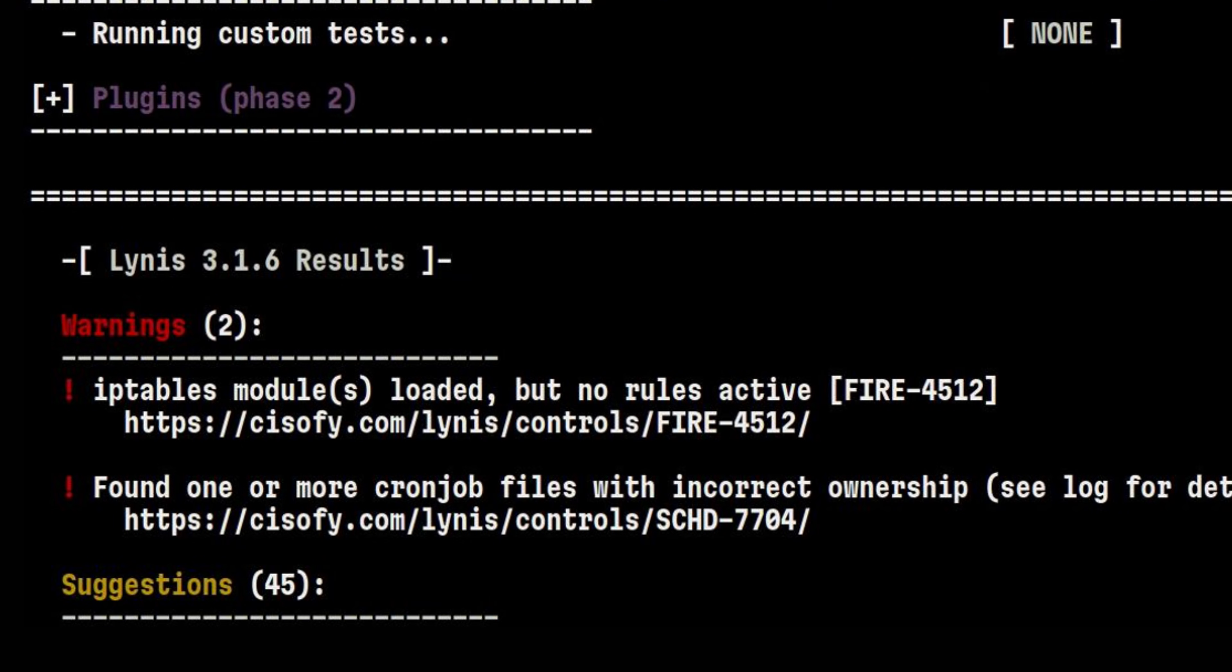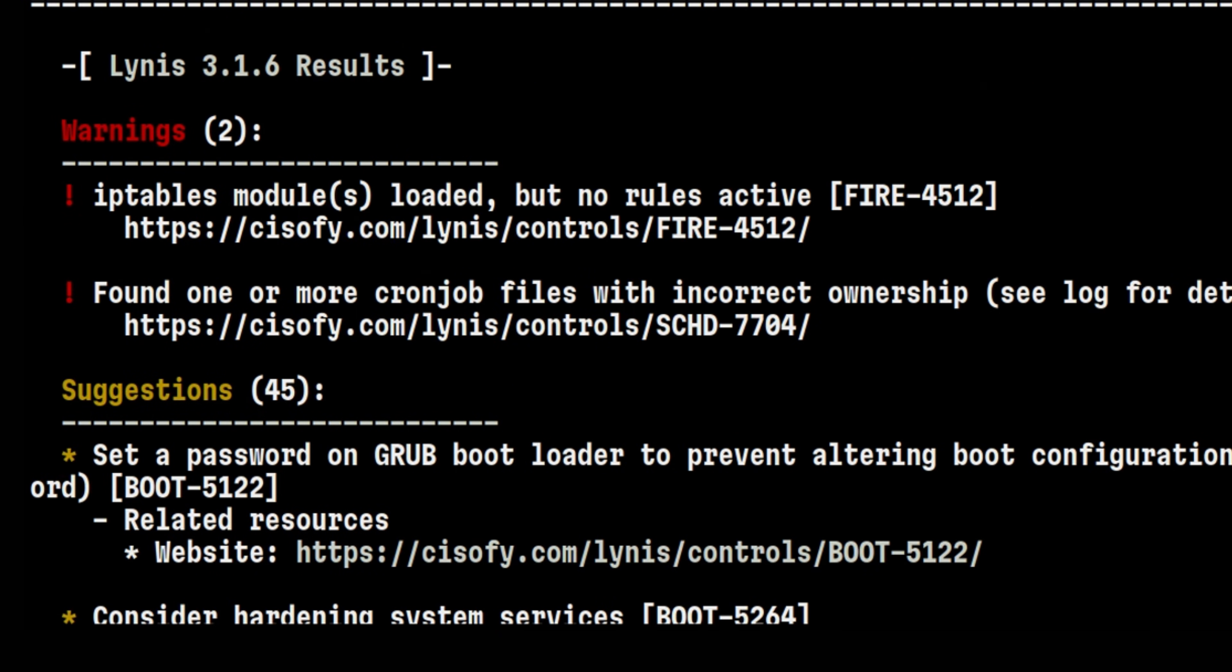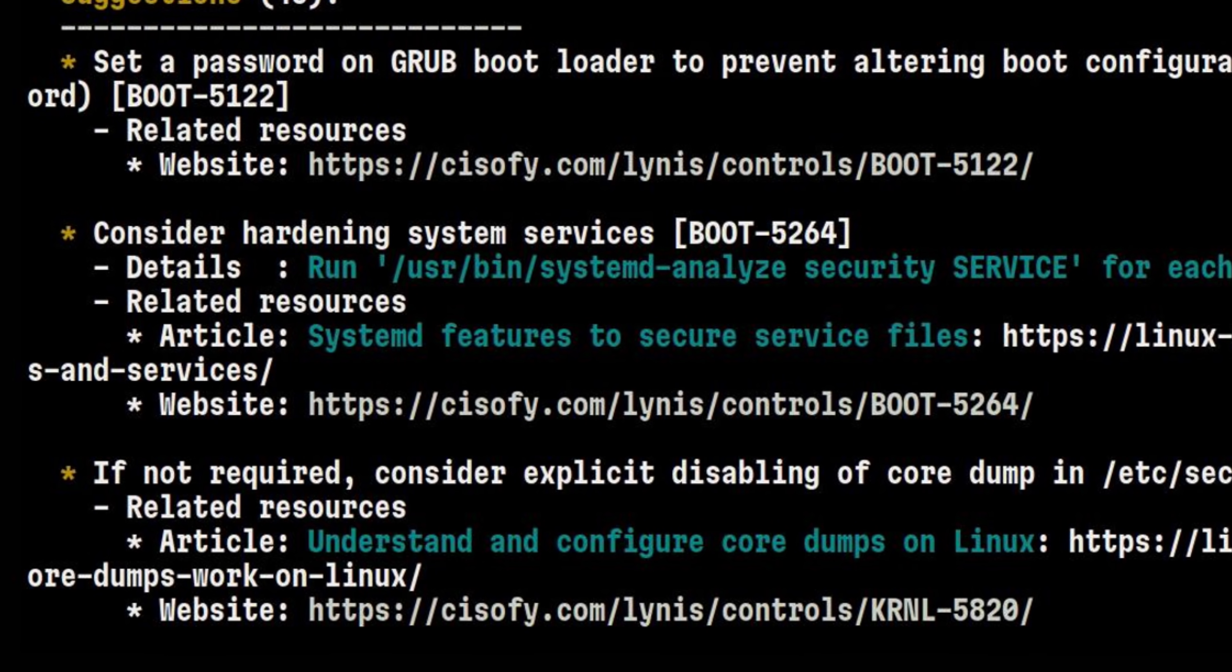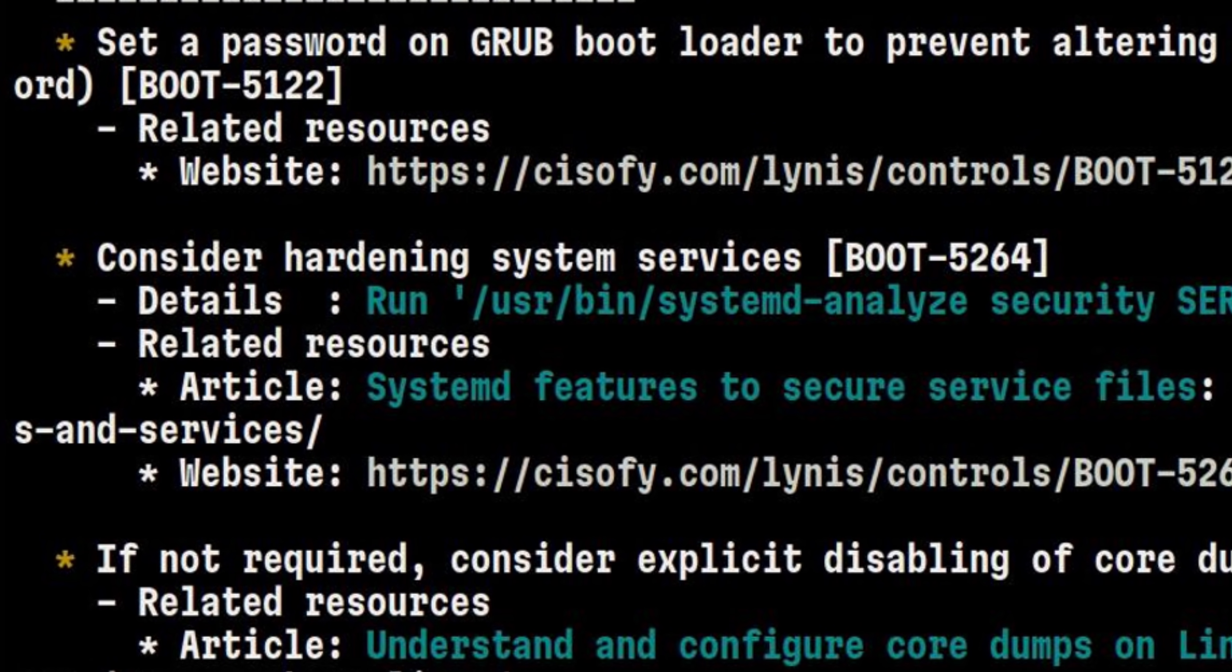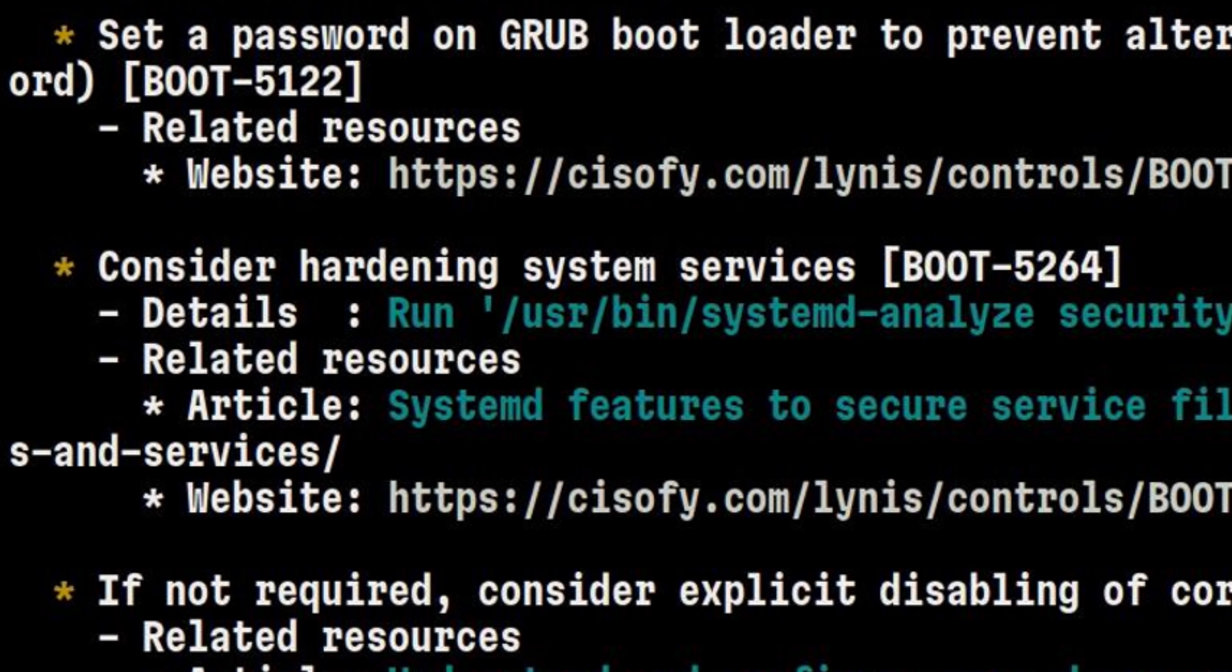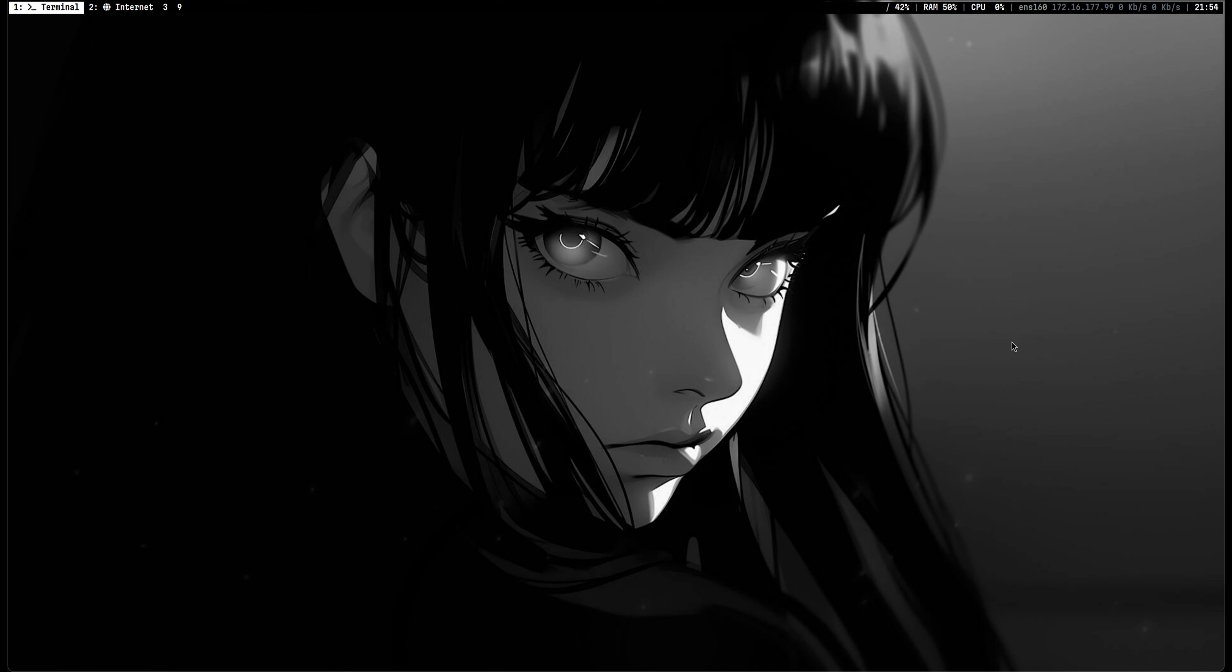Once you finish running Lynis, the remediation section will appear at the bottom. You will see information here similar to what we discussed above.